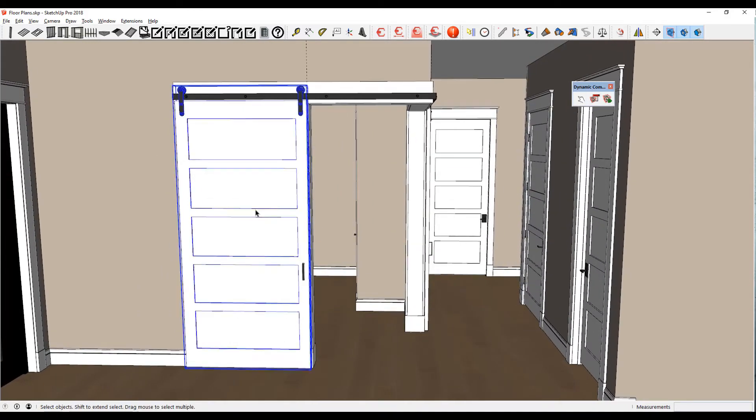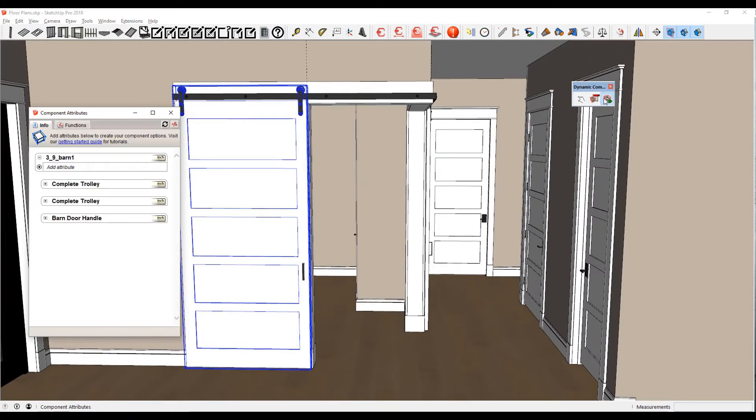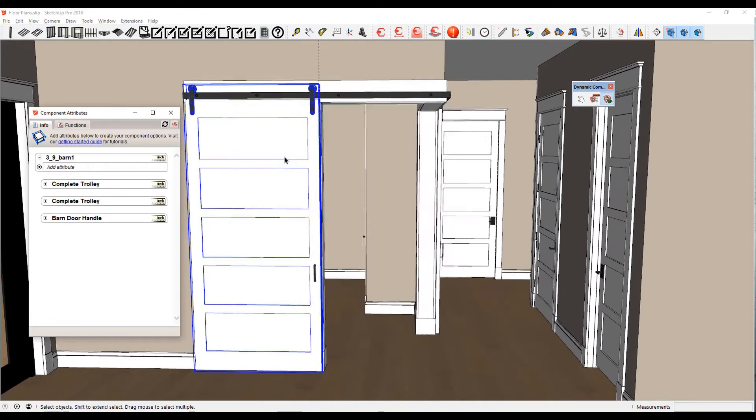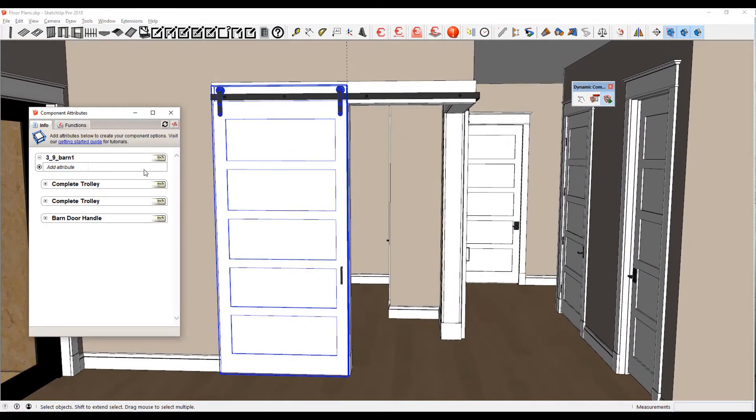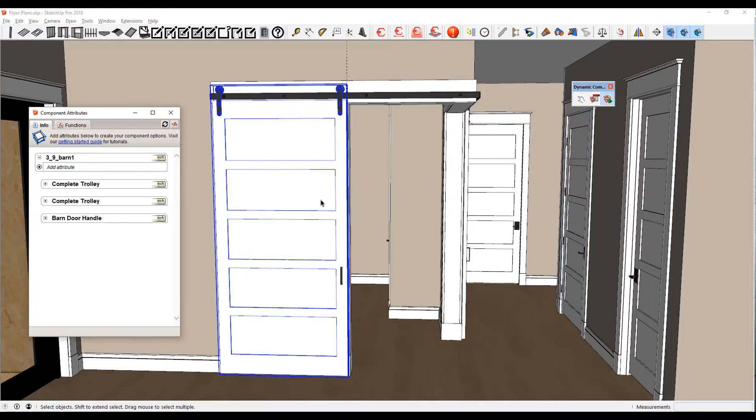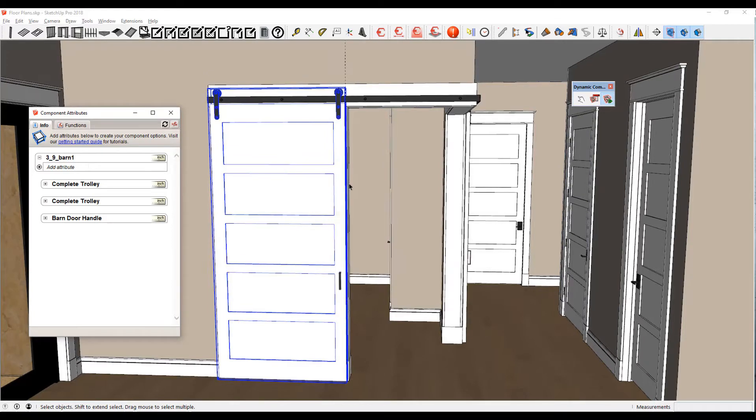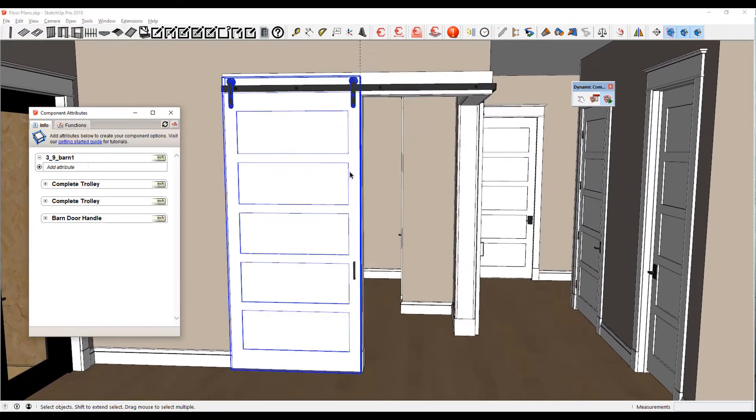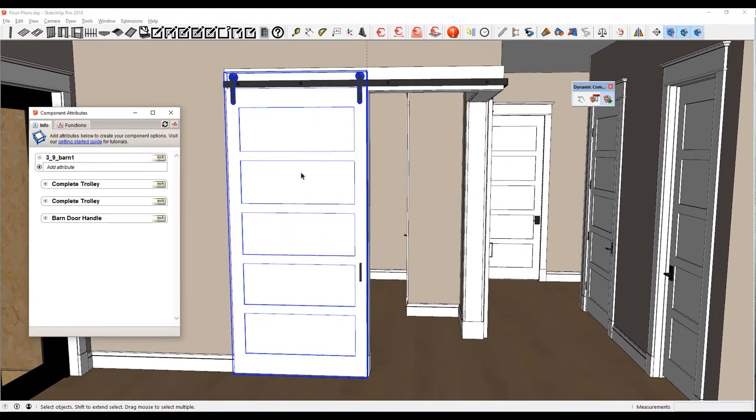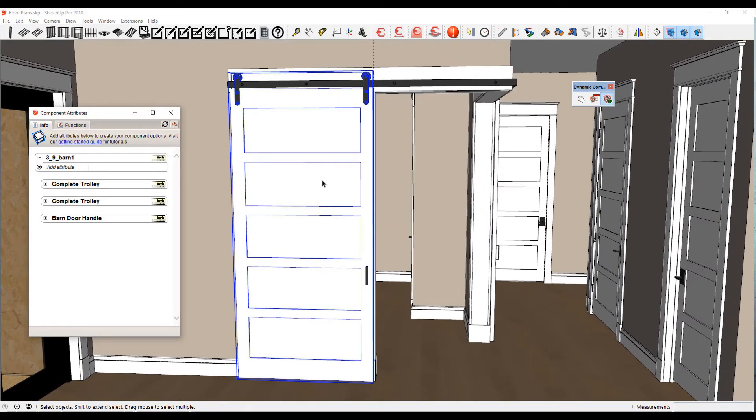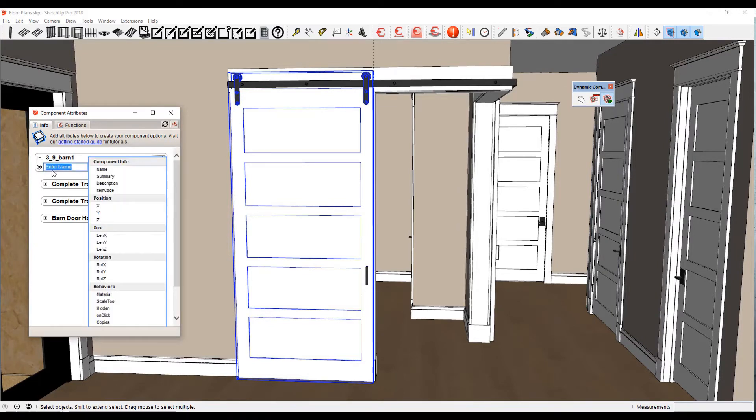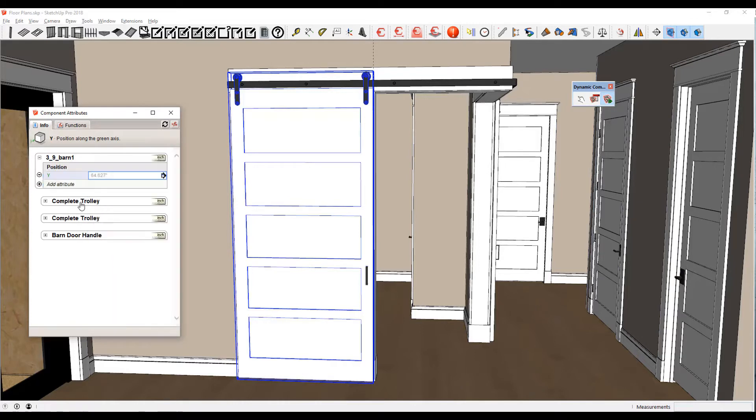So I'm going to undo. What we're going to do is add attributes to this component to make it dynamic. Right now, I've got three-foot-nine barn one and three-foot-nine barn two over here. I've got them as unique components, not the same component, because I want them to be able to actively work differently, to open individually. What we're going to do is add an attribute, and we're going to do the position of Y. Y, if you can see here, is in the green axis, and my green axis in SketchUp is running in this direction.